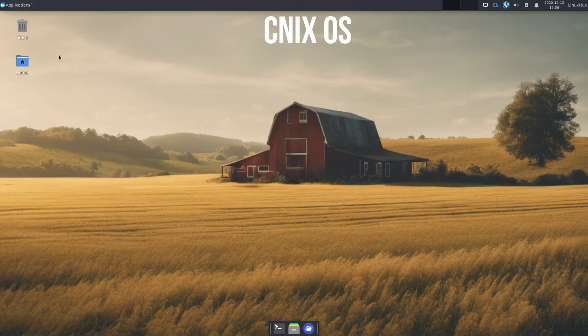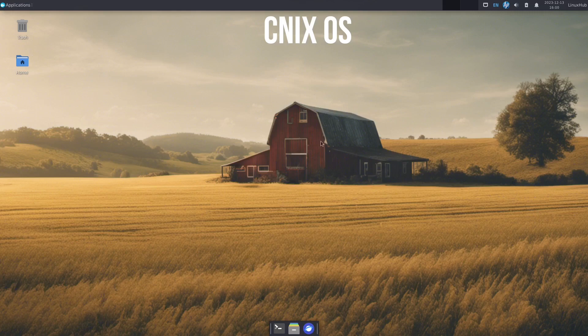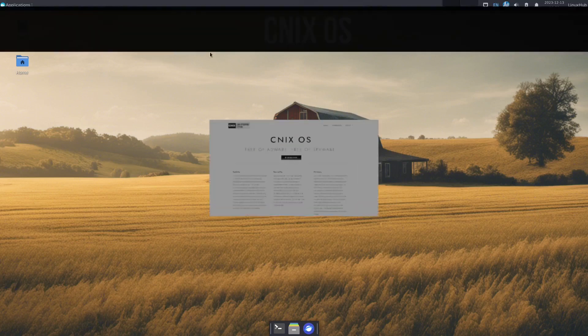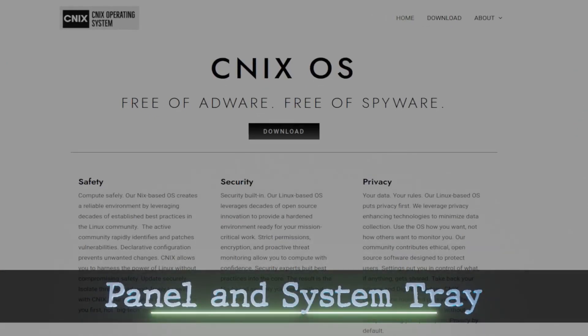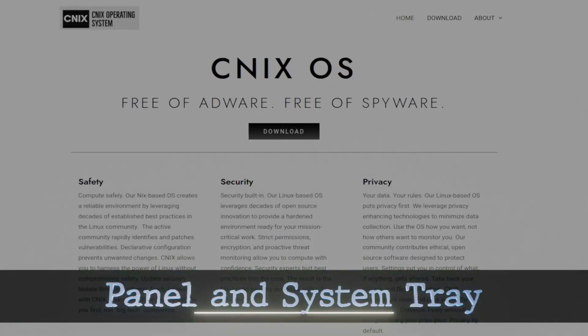So, all right, seems to be an XFCE desktop environment. So we have the top panel and we have a dock on the bottom.